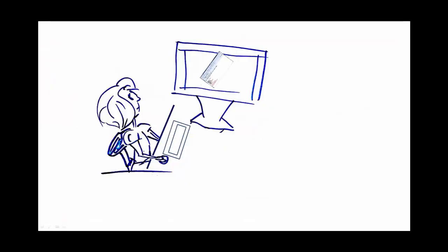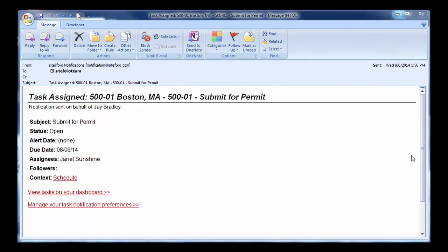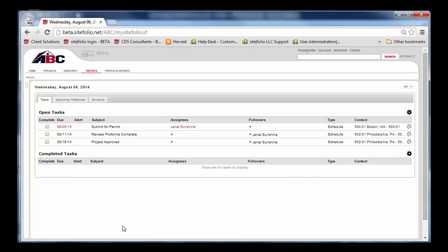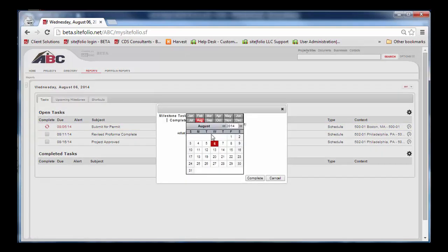Janet just received notification that a task has been assigned to her. It just so happens that Janet submitted the permits for approval this morning, so she clicks the link in her email to view the task from the dashboard. From here, Janet finds her task and marks it as complete.